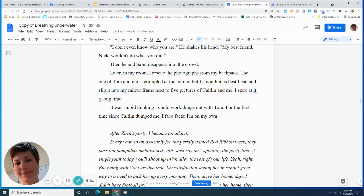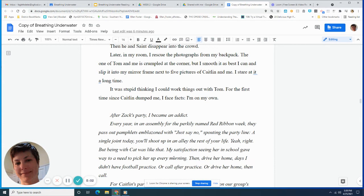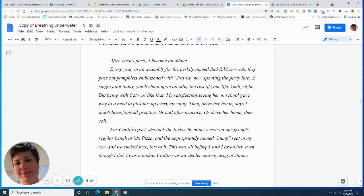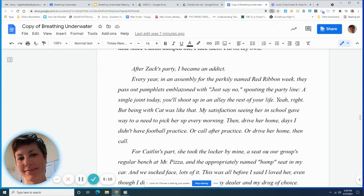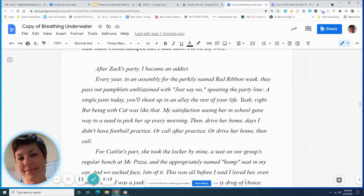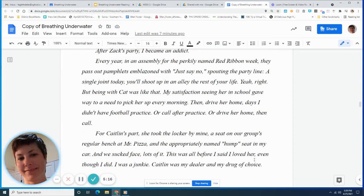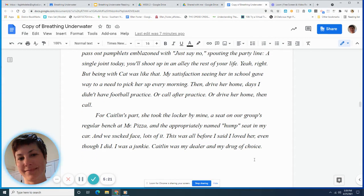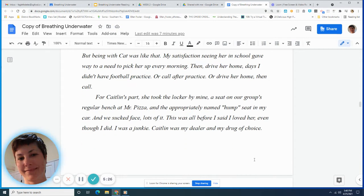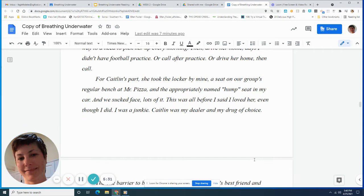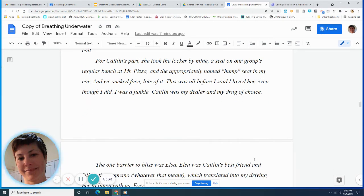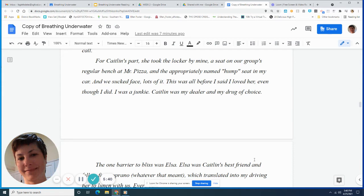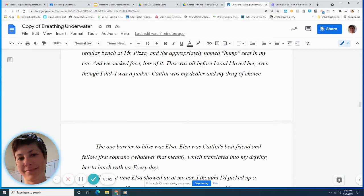The Journal. After Zach's party, I became an addict. Every year in an assembly for the perkily named Red Ribbon Week, they pass out pamphlets emblazoned with just say no spouting the party line. A single joint today, you'll shoot up in an alley the rest of your life. Yeah, right. But being with Kat was like that. My satisfaction seeing her in school gave way to a need to pick her up every morning, then drive her home days I didn't have football practice, or call after practice, or drive her home, then call. For Caitlin's part, she took the locker by mine, a seat on our group's regular bench at Mr. Pizza, and the appropriately named hump seat in my car, and we sucked face. Lots of it. This was all before I said I loved her, even though I did. I was a junkie. Caitlin was my dealer and my drug of choice.